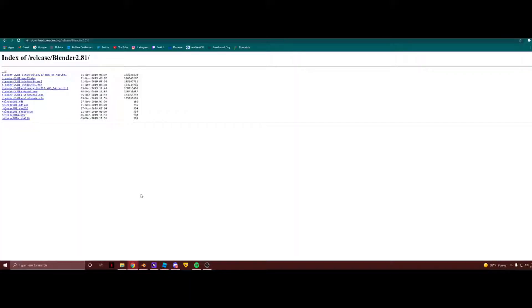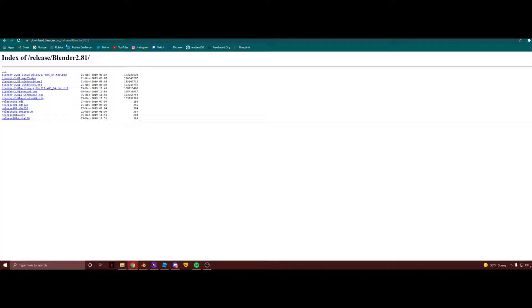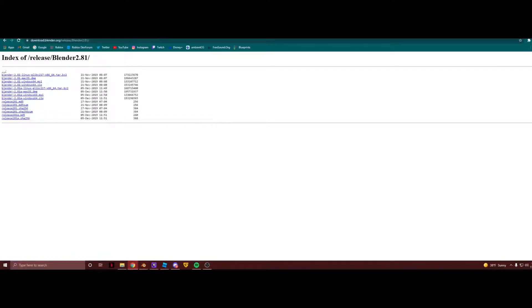Here's all the releases of Blender 2.81, which is the version that I'm going to be using in this video. I'll leave this link in the description of this video, and you just have to download which one fits your software. Alright, so now we're going to get into the technical process of learning Blender.